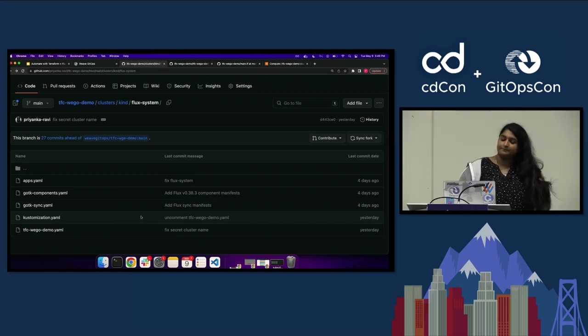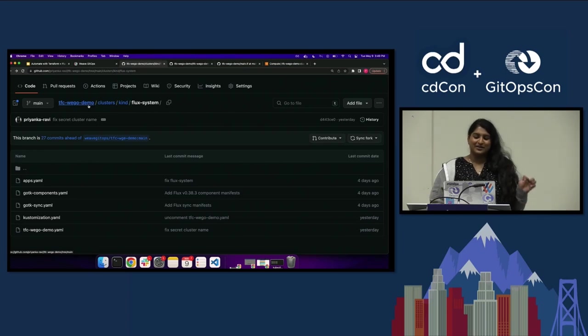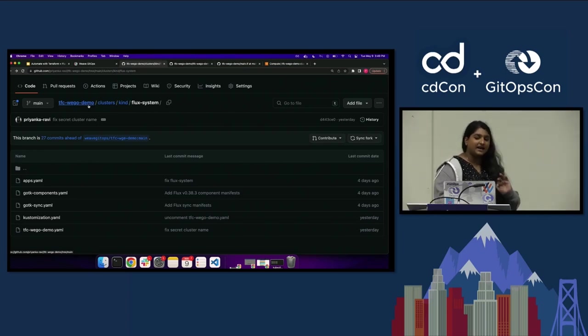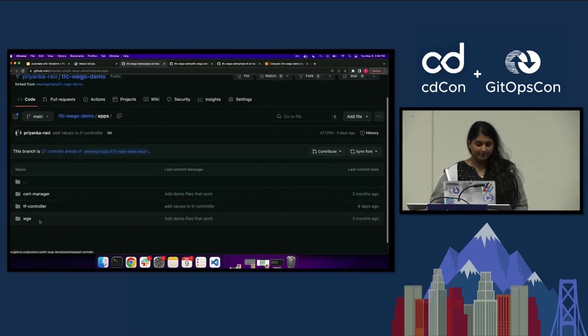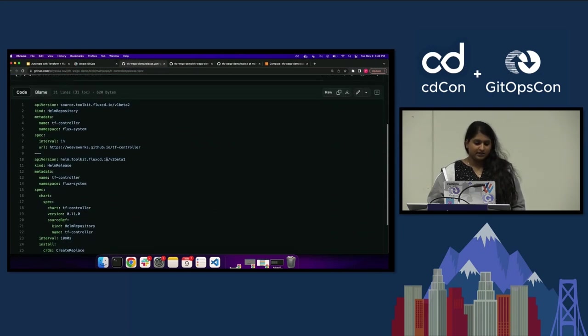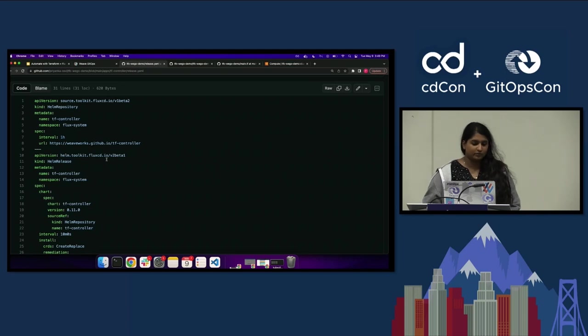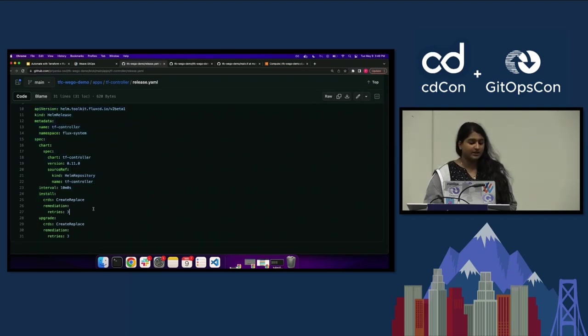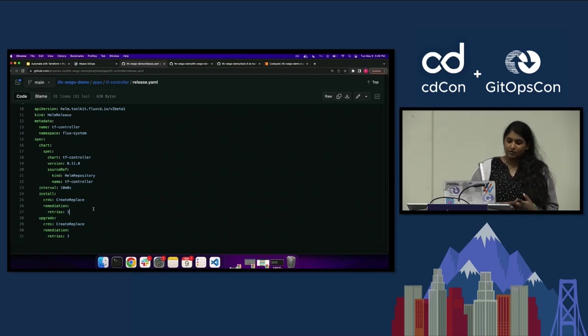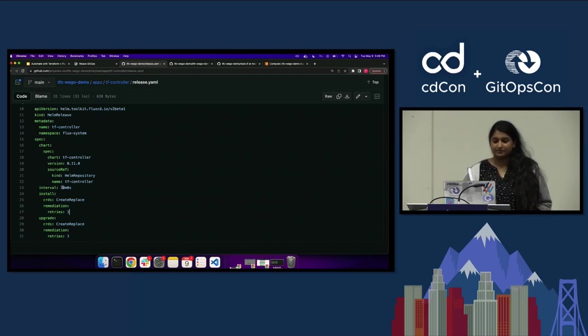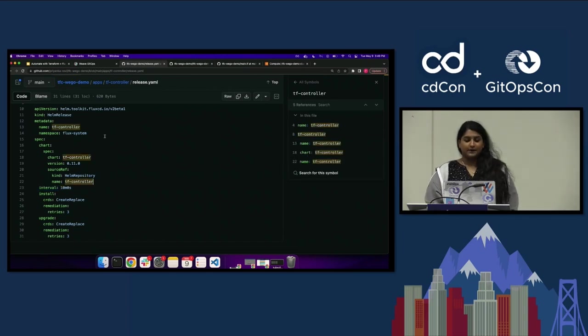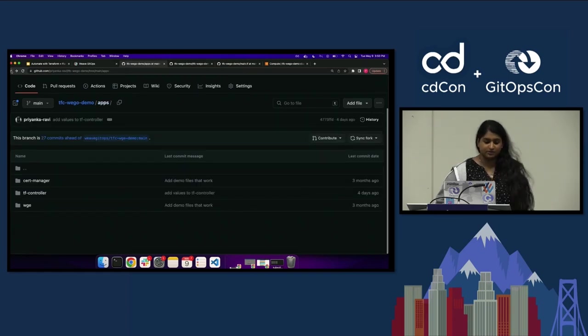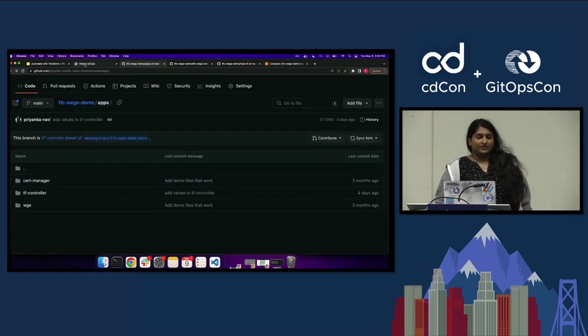You have a source that's telling the source controller to listen to this URL here. It's telling it every minute to go pull from the main branch. Then you have a Kustomization which is telling it to go apply what's in this clusters kind folder path. This is actually applying every 10 minutes. You can see this prune true command is the one I was talking about earlier. If I actually delete things, it will prune them for me. So that's how Flux was set up.